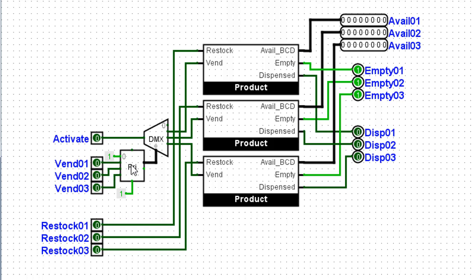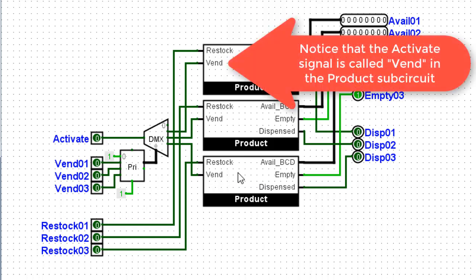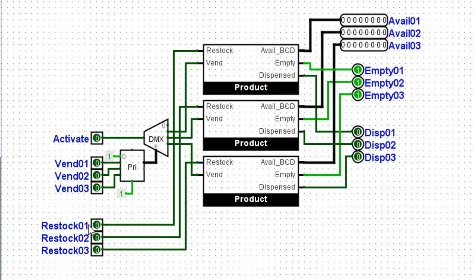this priority encoder will select a line for the DMUX. And the DMUX will send that active signal to one of these three product containers. The restock input is again a push button that goes to each of these products. It will automatically restock those products with 15 items.